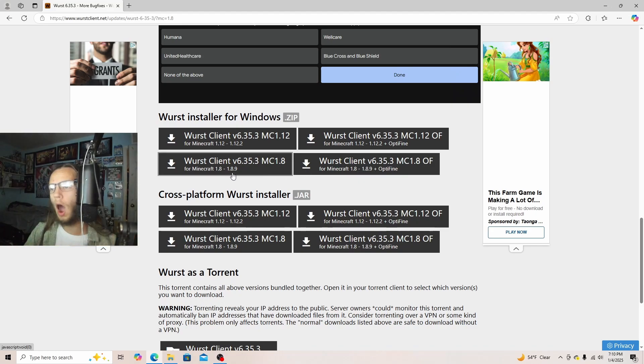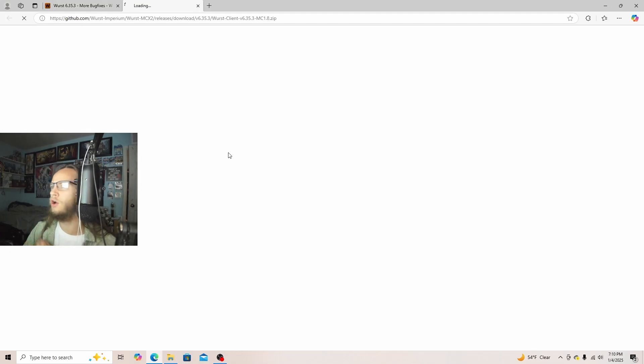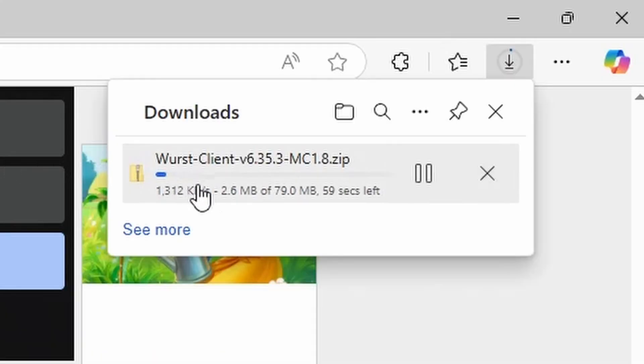So I will not have the Optifine, and you will just click on it. And then as you can see, it will start to download.